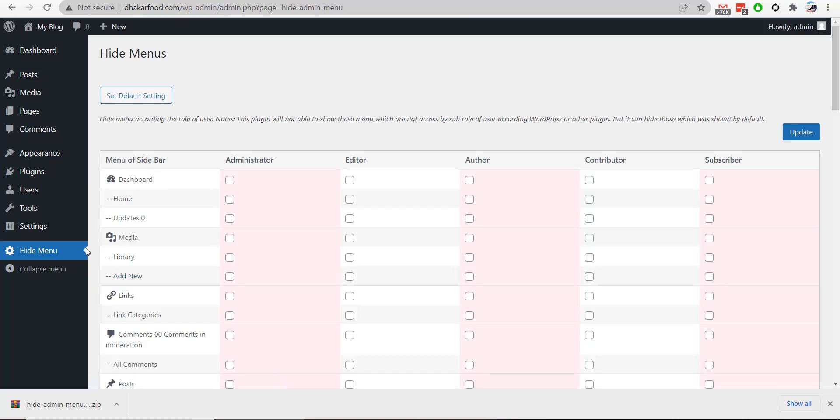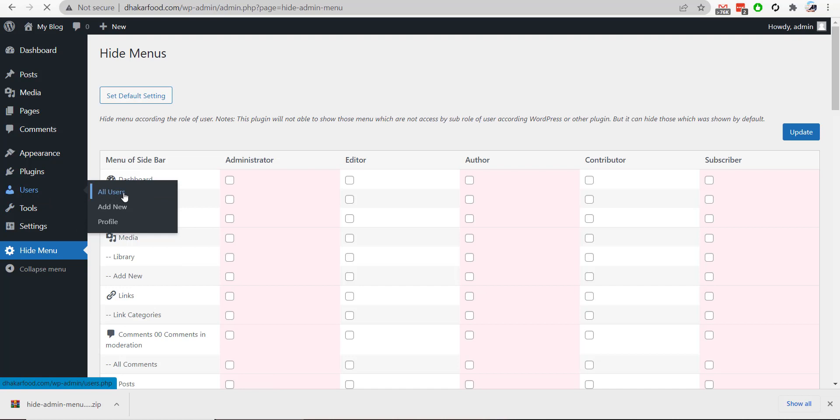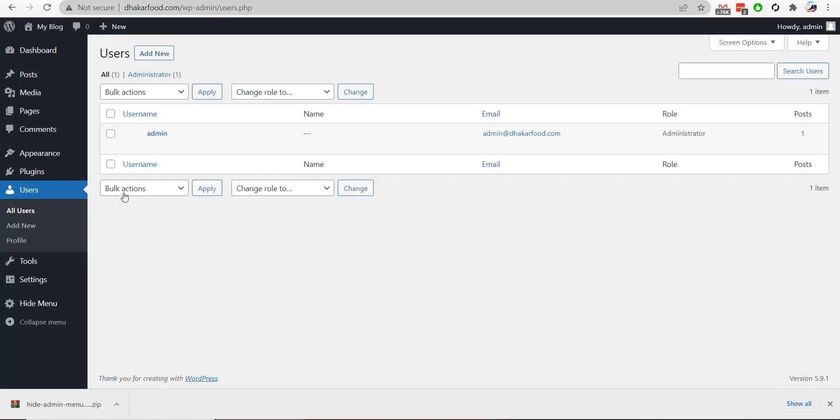Now I will go to the Users section and create an editor.